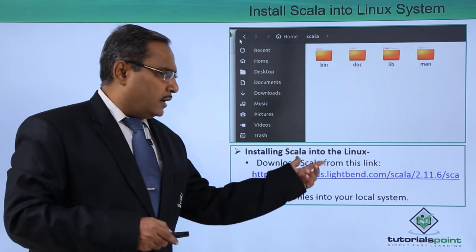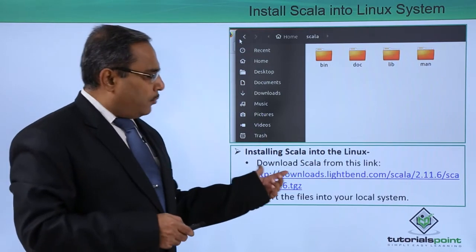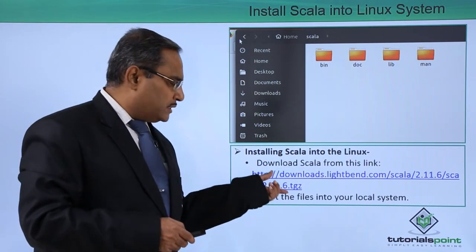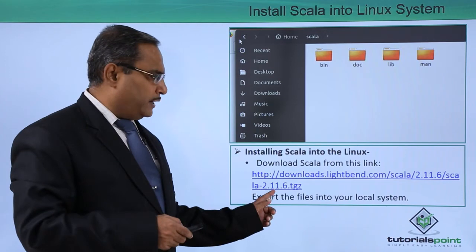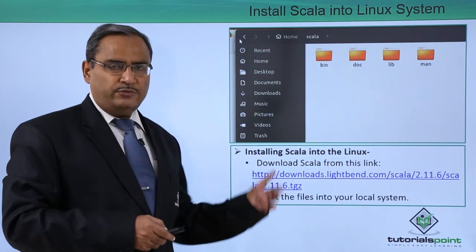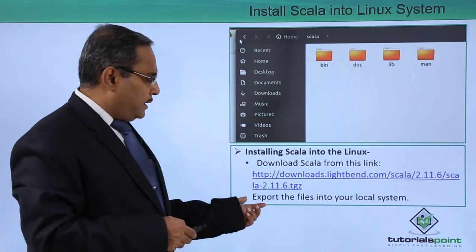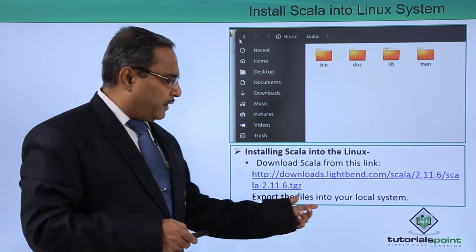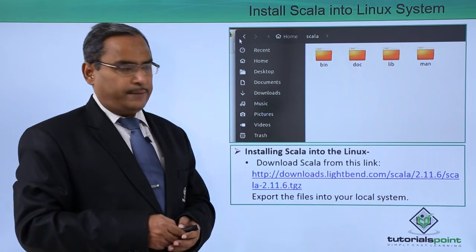Installing Scala into Linux: Download Scala from this link. This is the link I have provided here from where we are supposed to download Scala and export the files into your local system.